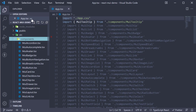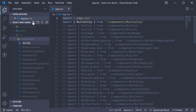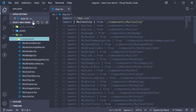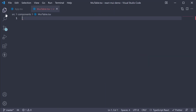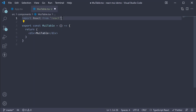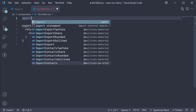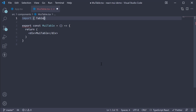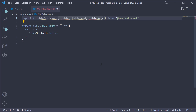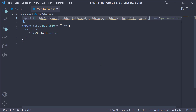Let's begin by creating a new file in the components folder: MUITable.tsx. Within the file, I'm going to create a new component. Now to create a table, we need to import quite a few components. So at the top, import TableContainer, Table, TableHead, TableBody, TableRow, TableCell, and Paper from Material UI.